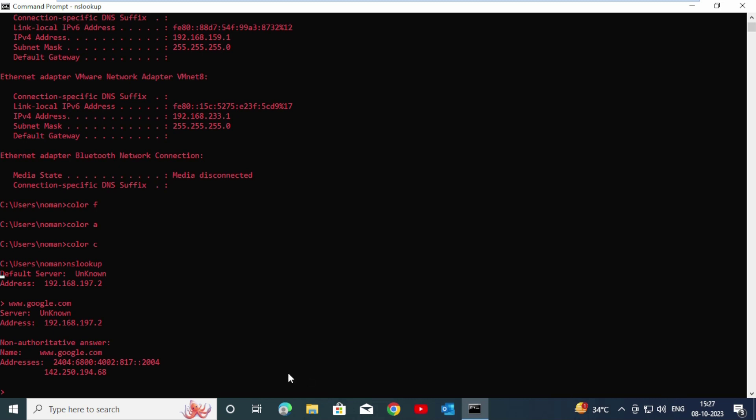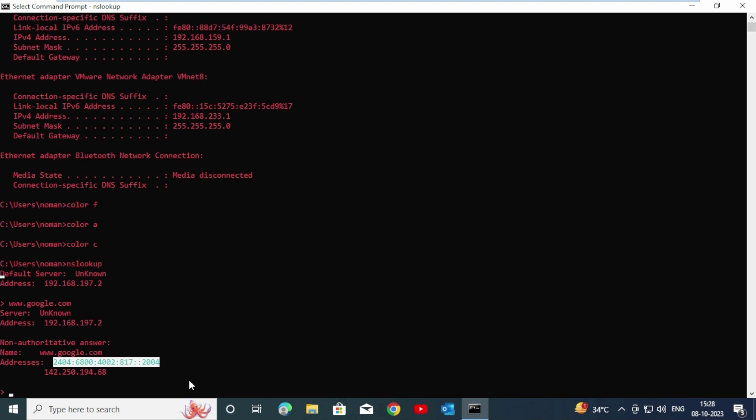Enter. Here you can see a 32-bit IP address, and this is also a 128-bit IP address.